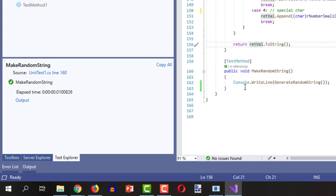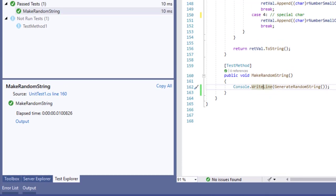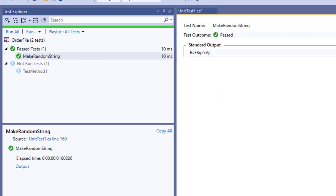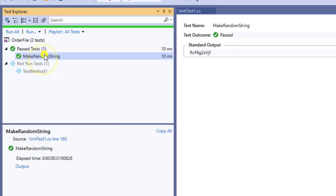There are many other helpful methods of string builder. I can make a video about them later on. But now if we come here you can see before calling the method we have this string rvf8.